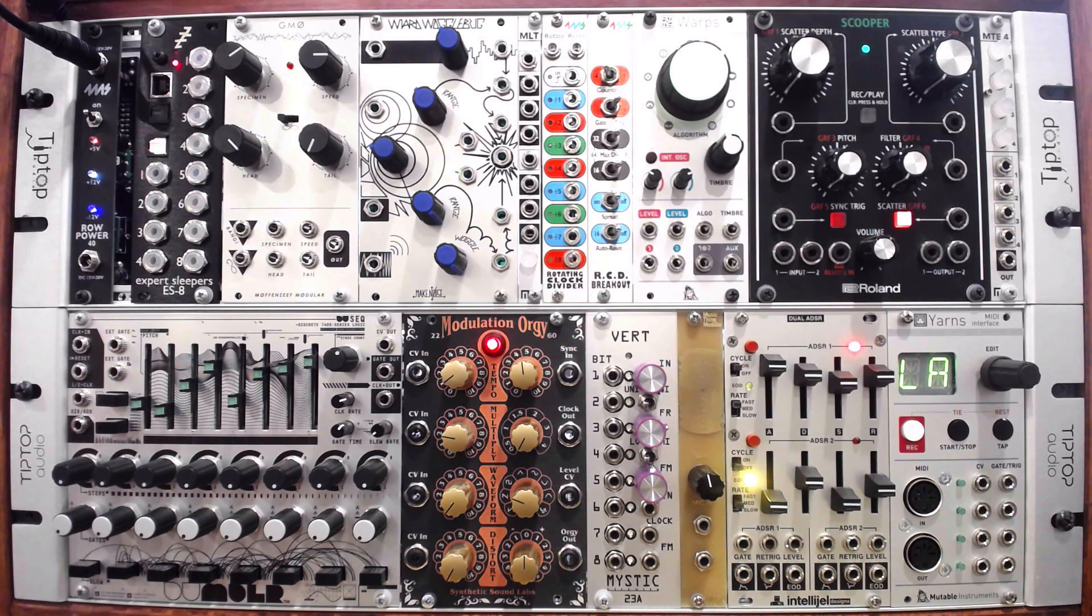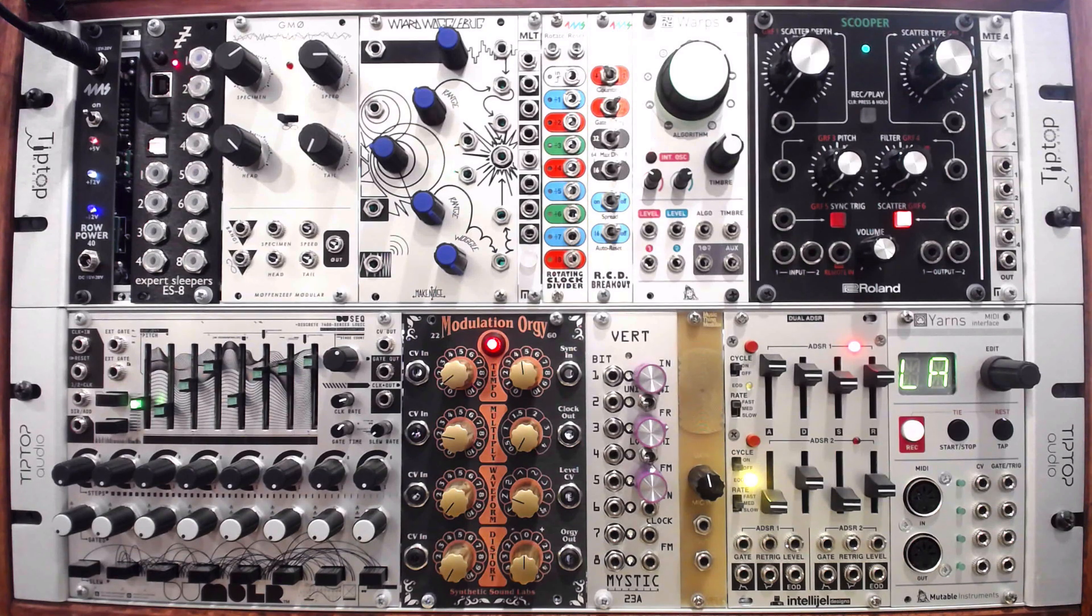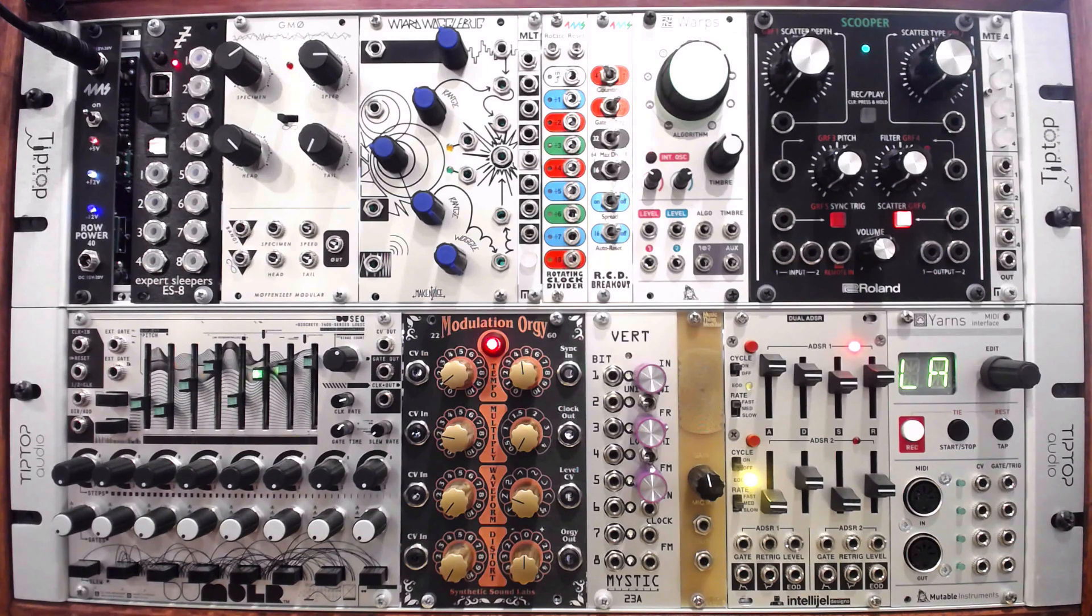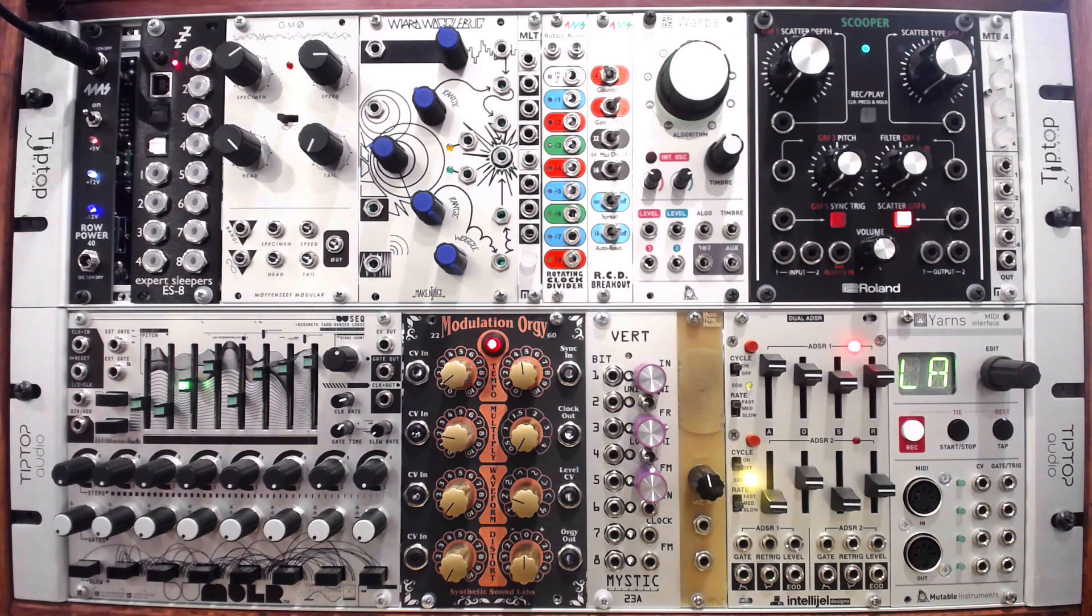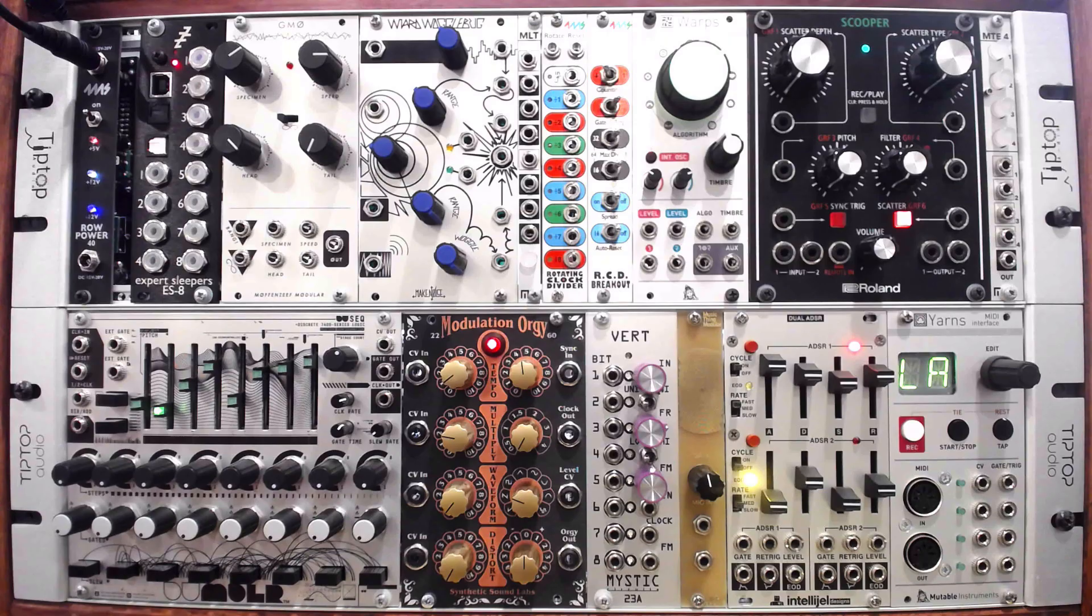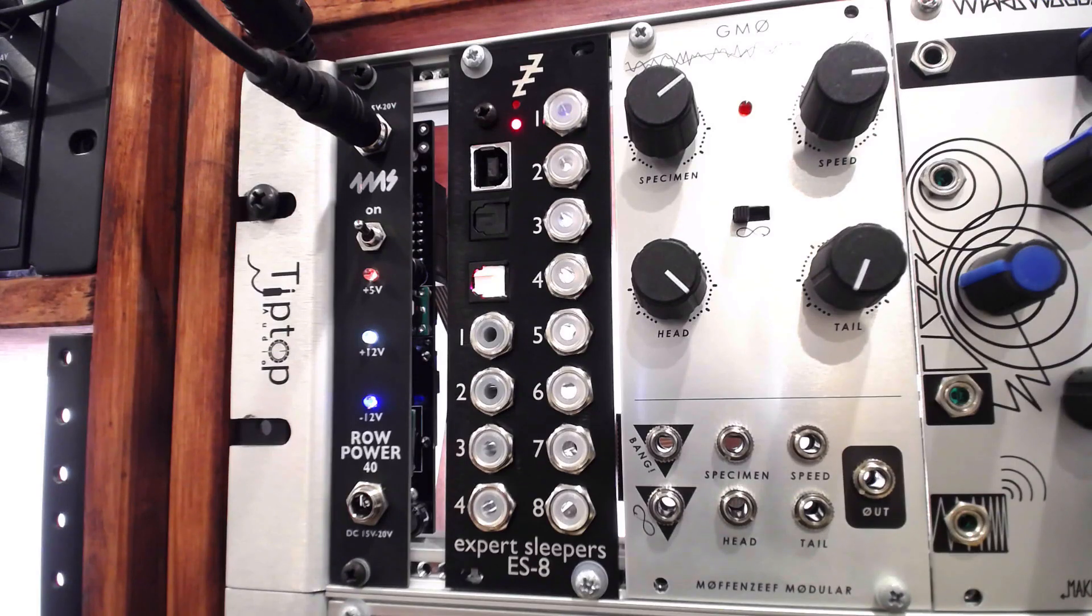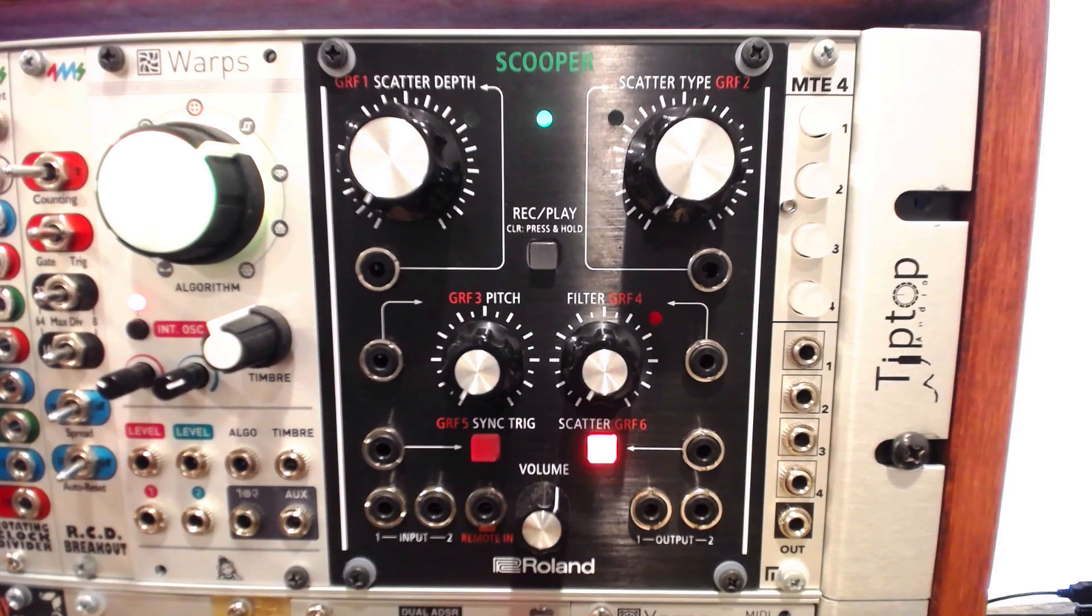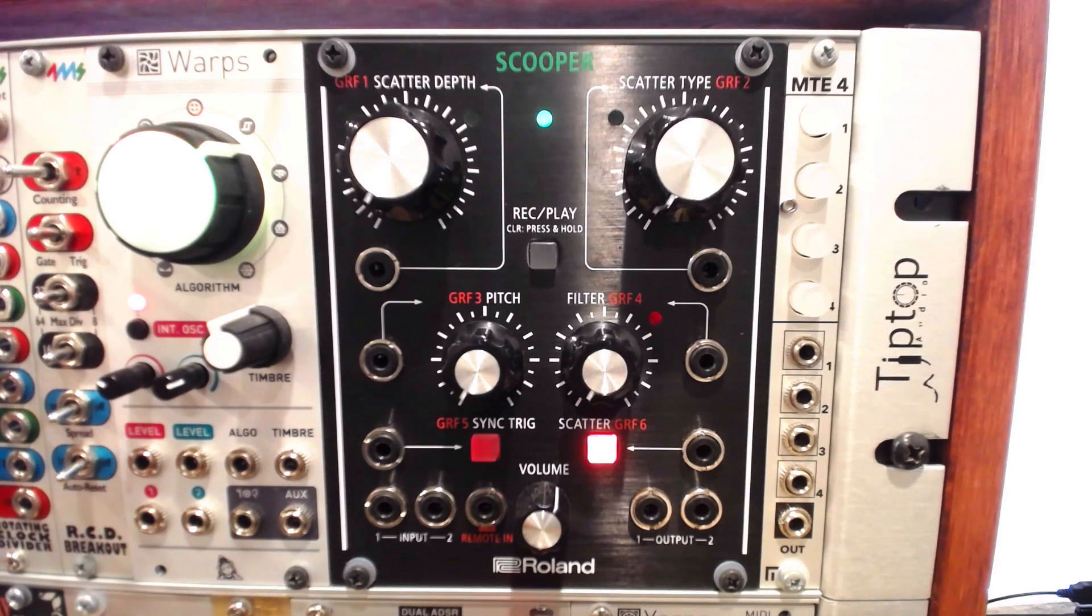Our first challenge in controlling visuals in the computer with an analog hardware synth is getting CV signals to interface with the computer. We'll need to use a DC-coupled audio interface to input the signal. Any one should work. I'm going to use the Roland Scooper, since the EFX modules double as audio interfaces.